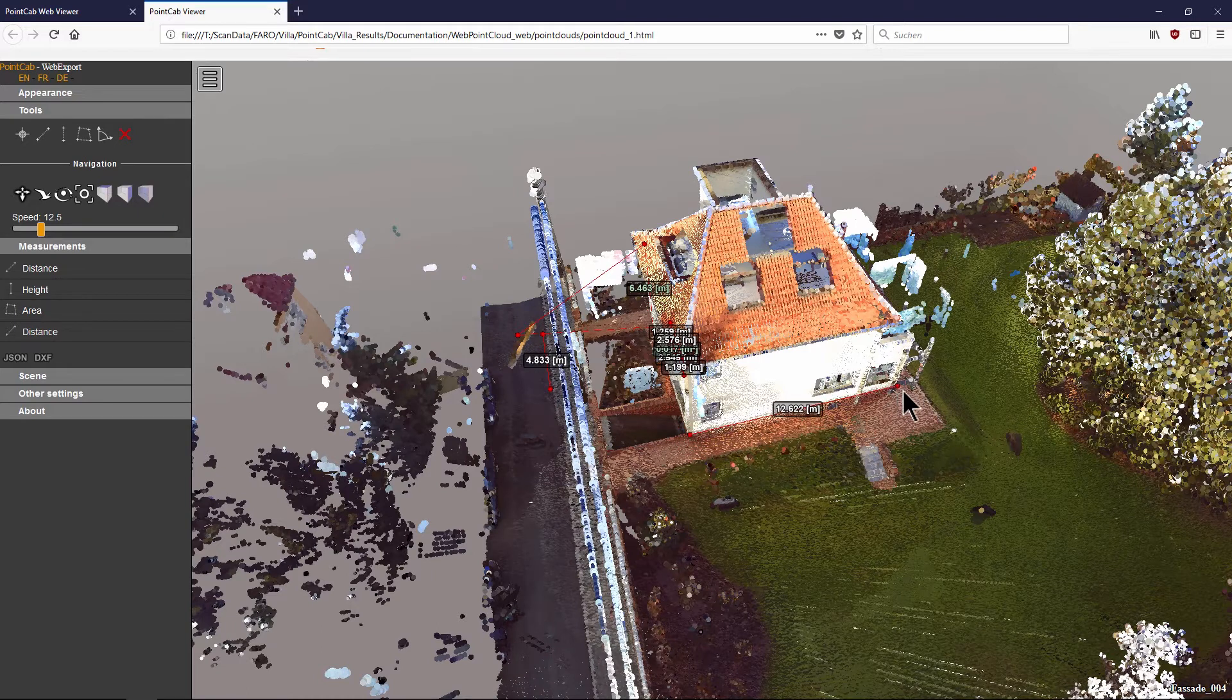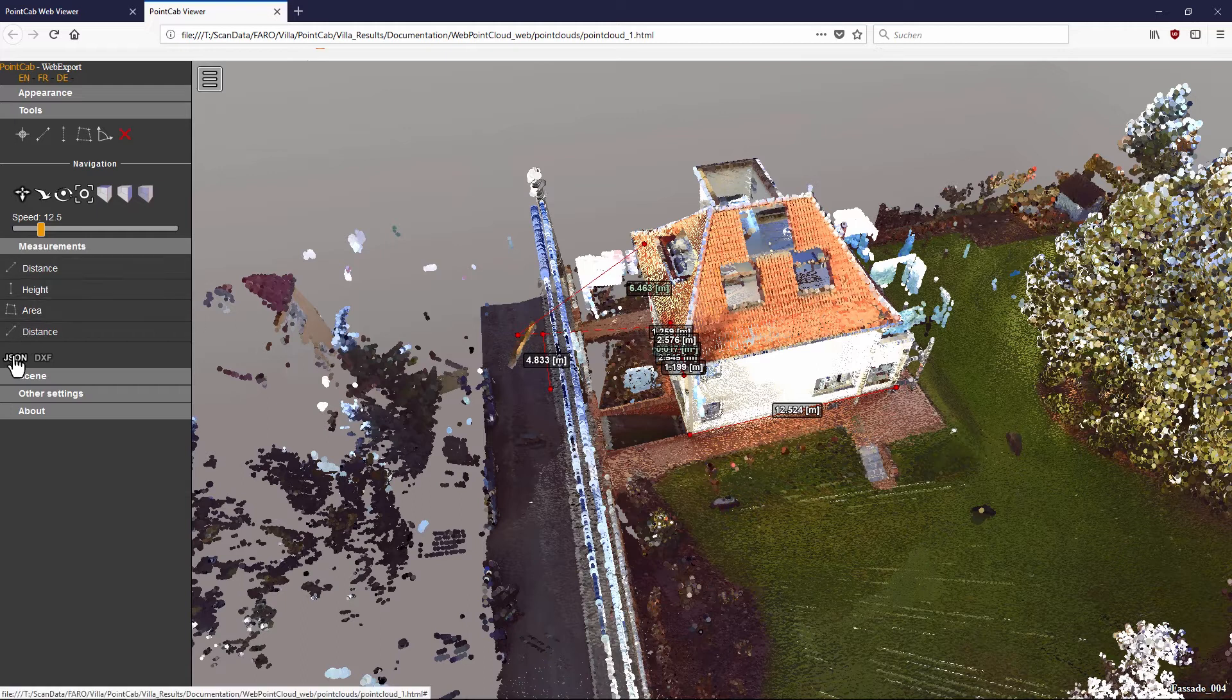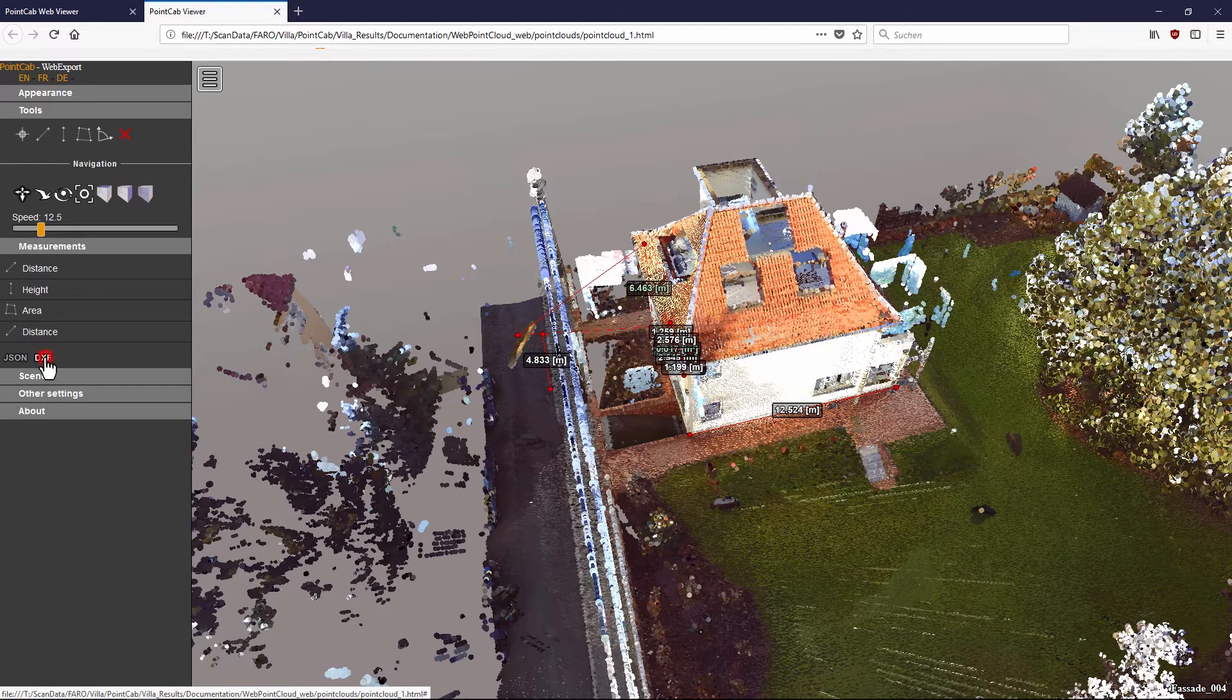The measurement made can easily be transferred to your CAD project by saving them as a JSON or DXF file.